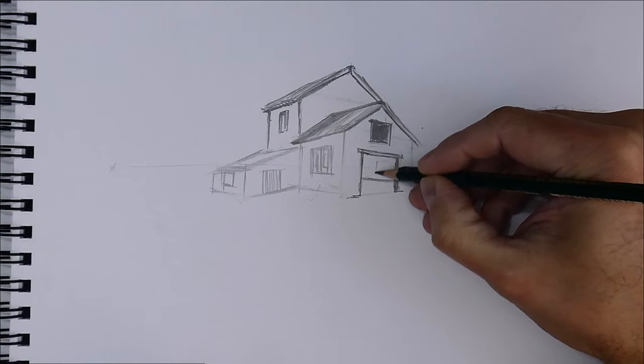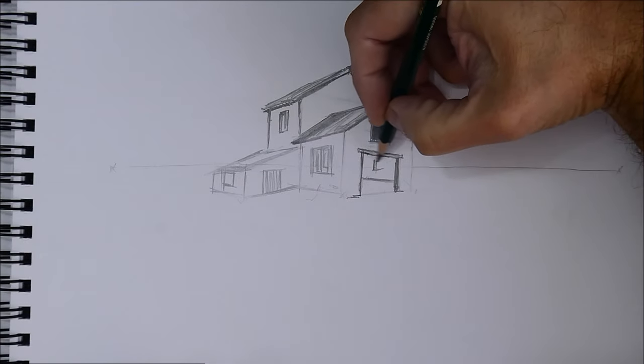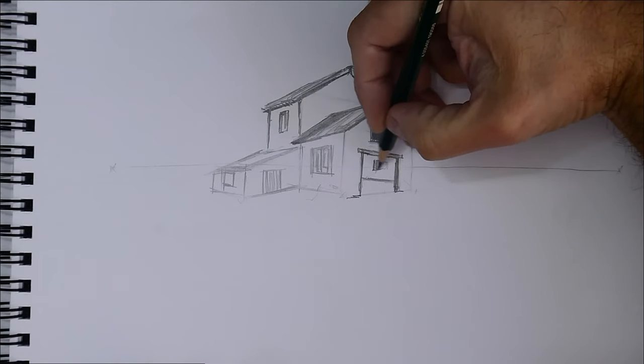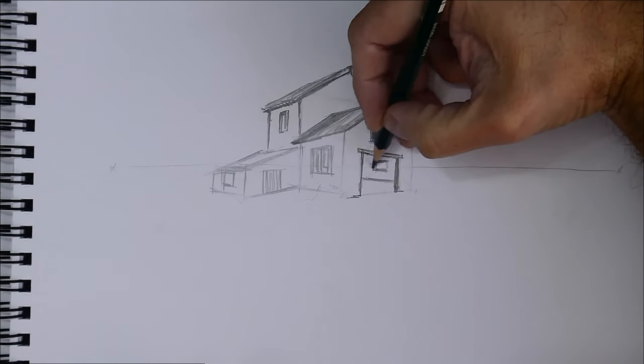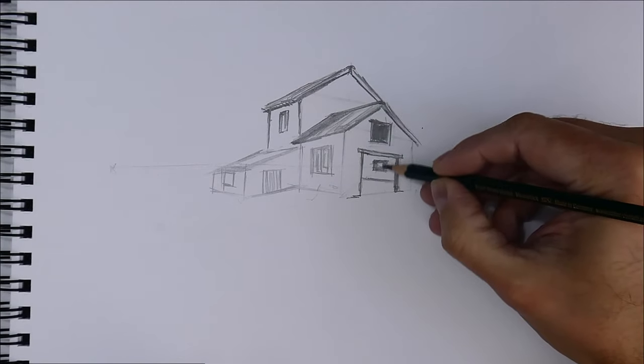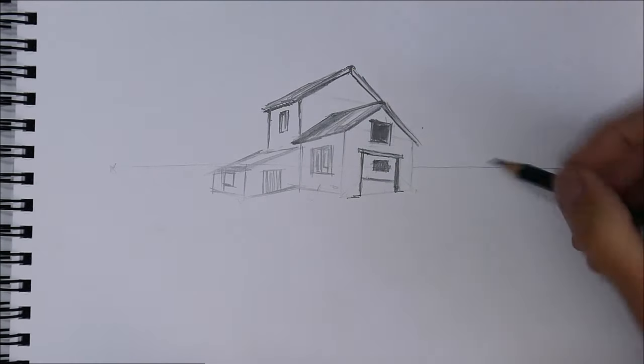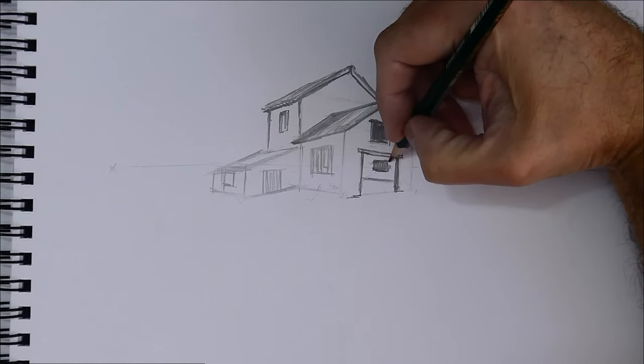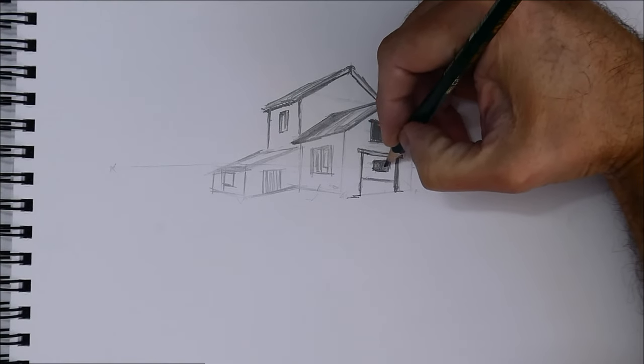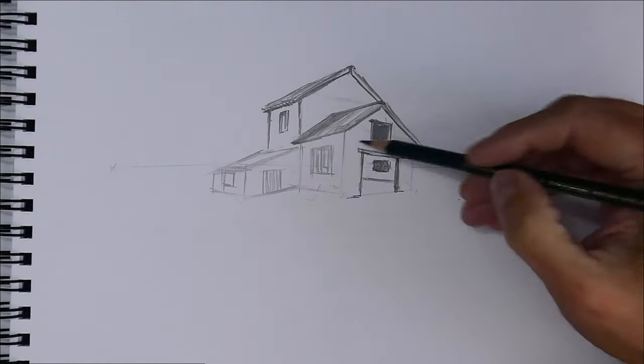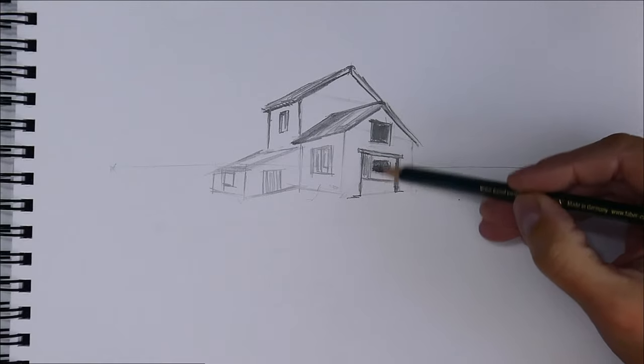As you can see, I have placed the vanishing points very far from the house. This helps the drawing not to be distorted. If the vanishing points are very close to what we are drawing, the lines are very exaggerated and distorted.